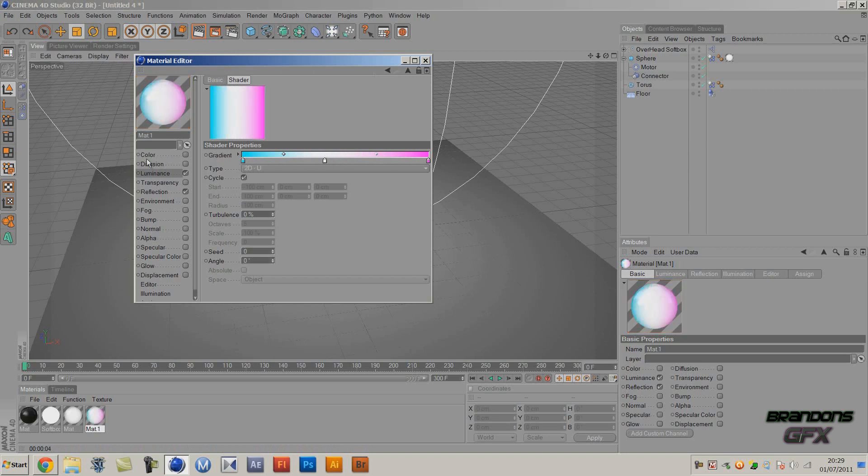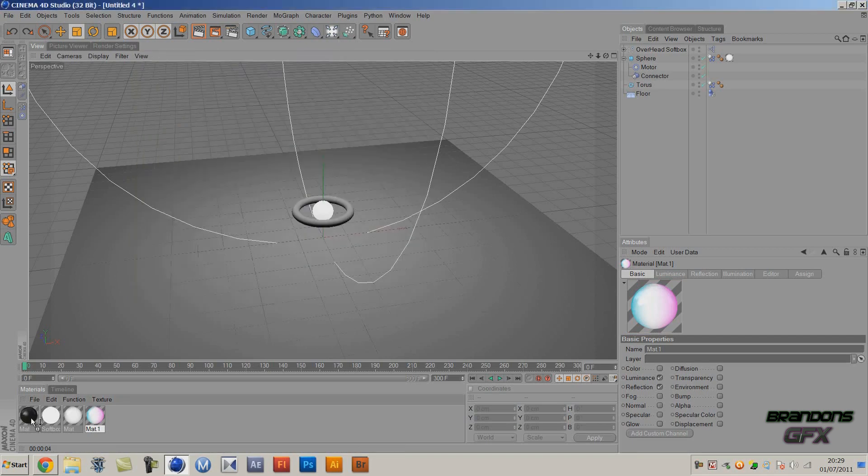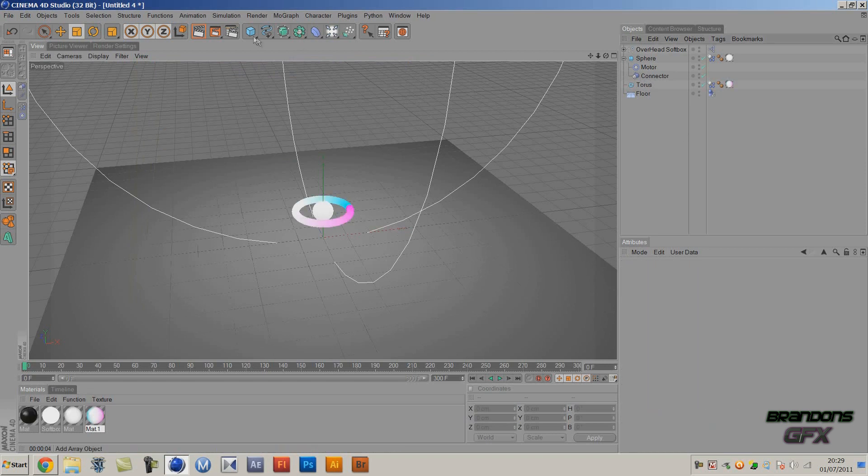And that'll do. It isn't as good - that isn't a proper candy stripe but I like the look of that. Drag that onto our torus. Well that's looking pretty nice I reckon.